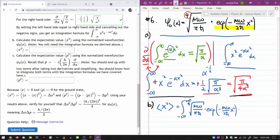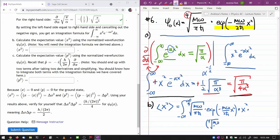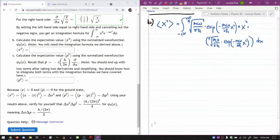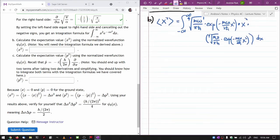It's the wave function times the operator for x squared, which is simply multiplication by x squared, times the wave function again. The fourth root times the fourth root becomes the square root of m omega over pi h-bar. The multiplication by x squared commutes, so I can combine the two wave function forms. I pull the constant coefficients out of the integral, giving me the square root of m omega over pi h-bar, then the integral from negative infinity to infinity of x squared. When I multiply the two exponential terms, the factor of 2 in the denominator goes away, giving exponential of minus m omega over h-bar times x squared.